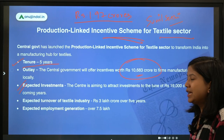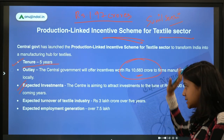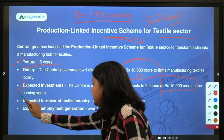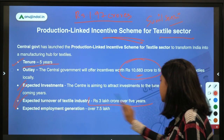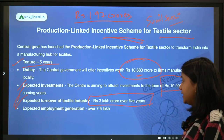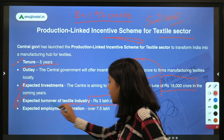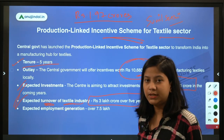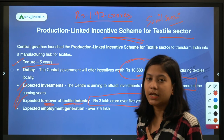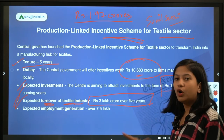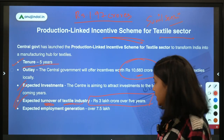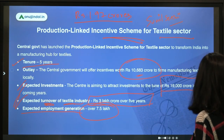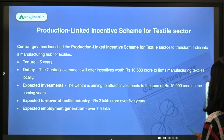The expected investment through this scheme is ₹19,000 crores. The expected turnover of the textile industry is ₹3 to 4 lakh crores over the next five years. Note: this is the turnover figure — do not mix it with the production target for which the Sunil Sethi Committee was formed. Expected employment generation is over 7.5 lakh, including both direct and indirect employment.